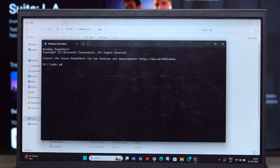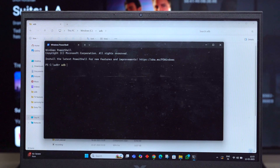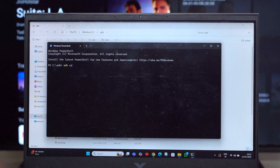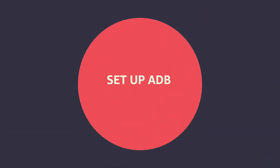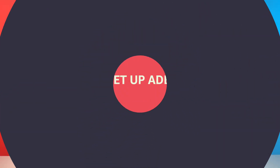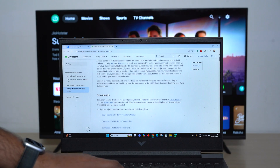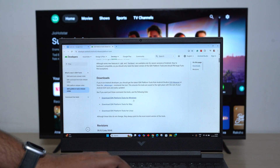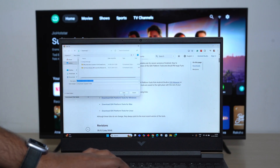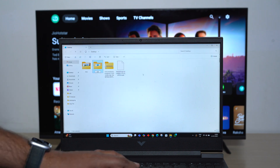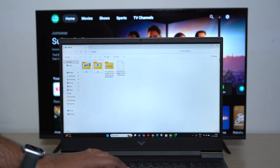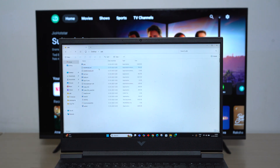To sideload apps on the Jio TeleOS TVs you will need to work with ADB, or Android Debug Bridge. If you have zero experience with ADB, don't worry — it's as simple as downloading a folder on your PC. We've added the link in the description below, so just download the platform tools for Windows and extract them in any folder on your PC. That's it, you're done.